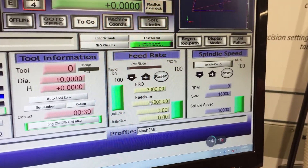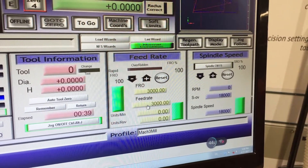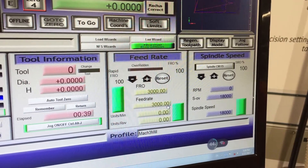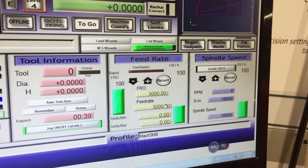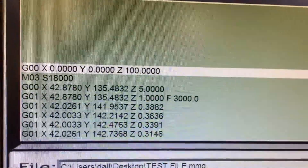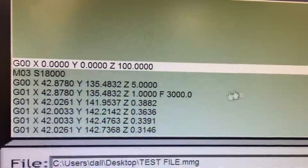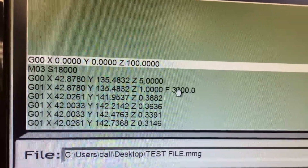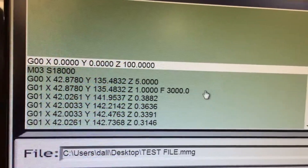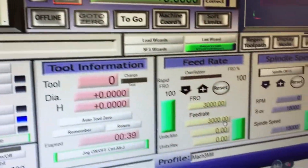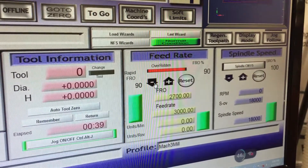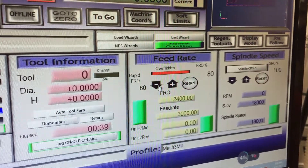Down the bottom here, our feed rate is 3,000 meters per minute, which we've preset in our program that we wrote earlier. We can see here when we wrote that in our CAD CAM software, we set it to 3,000. And that's what this is in reference to — you can slow that down, and it's in a percentage form.